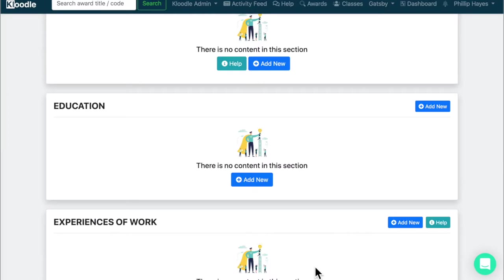The next section of the profile that you might wish to complete is your education history and we don't really need to say an awful lot about this except one or two points of housekeeping.